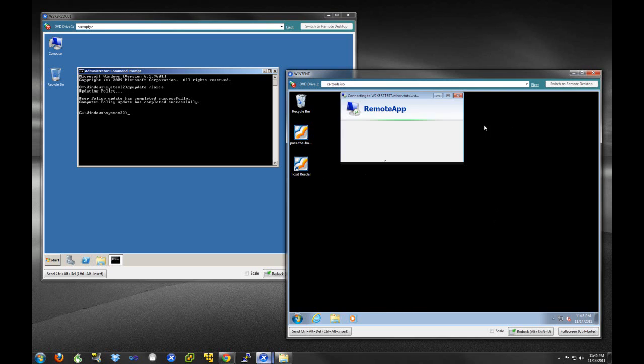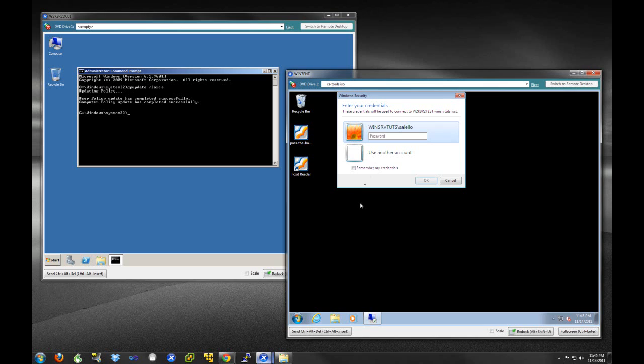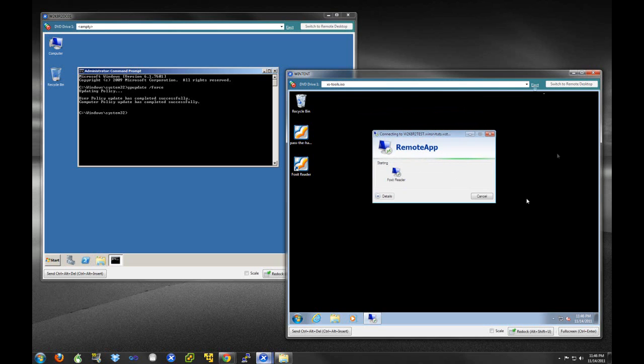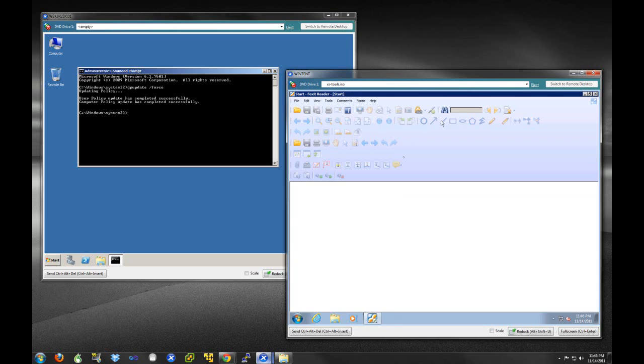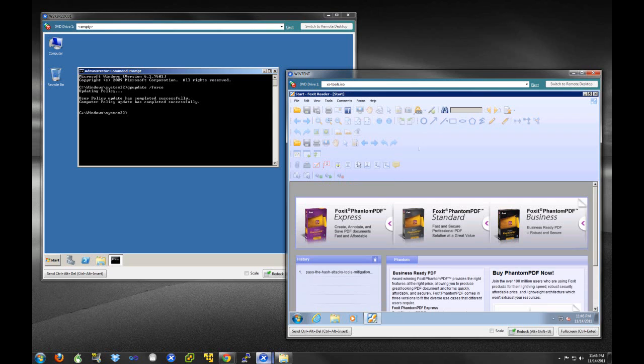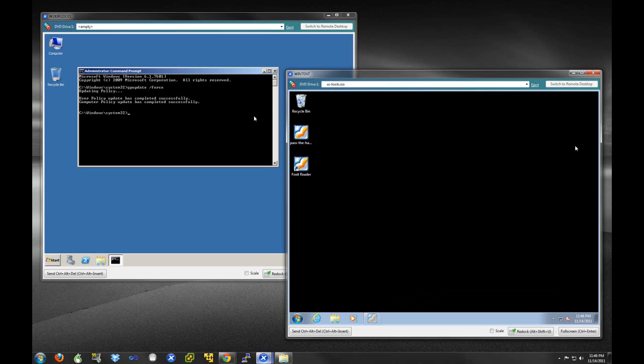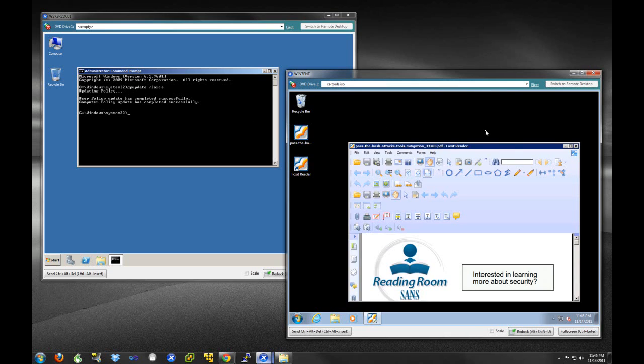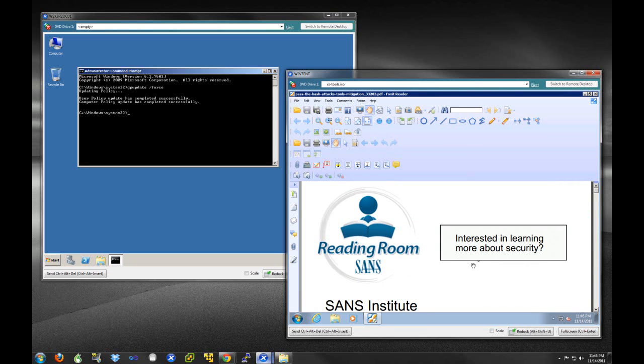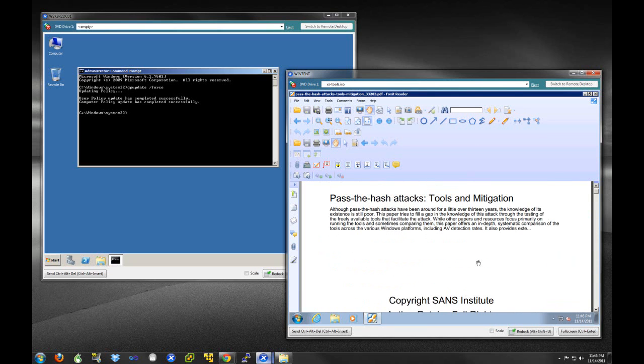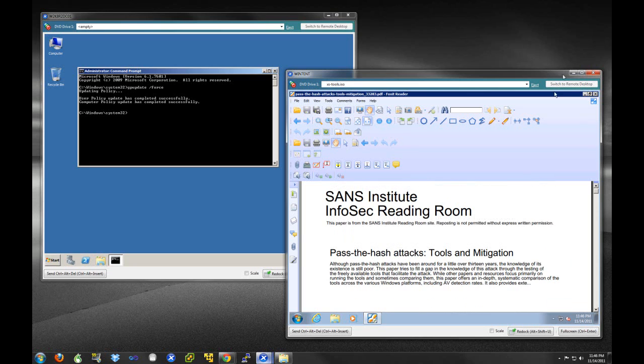We should have to log in one time here. We do have to do that. And because of that certificate that we pushed out, we should only have to do that once. Yep, we were successful in installing our Foxit reader. Let's see if that file association worked, if we can open this sans document. Yep, the good old sans reading room. Pass the hash attacks.